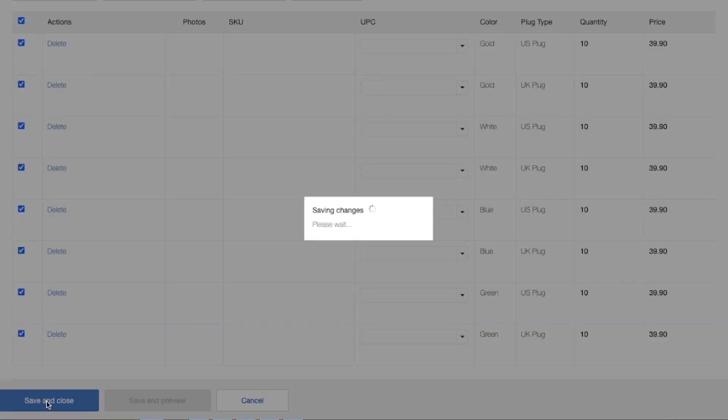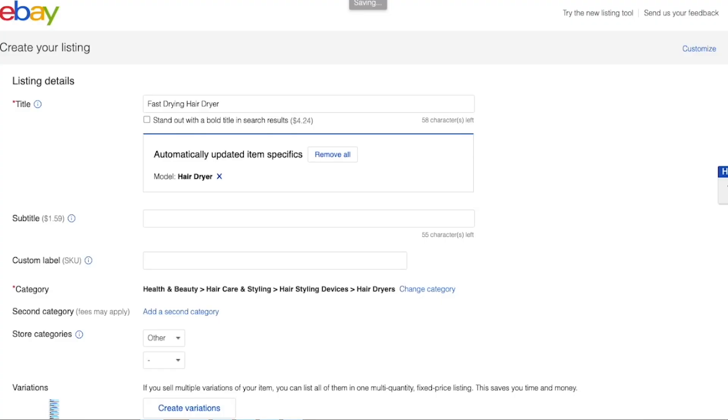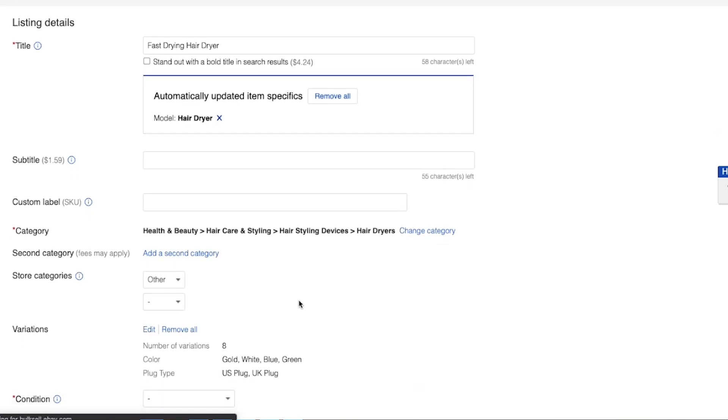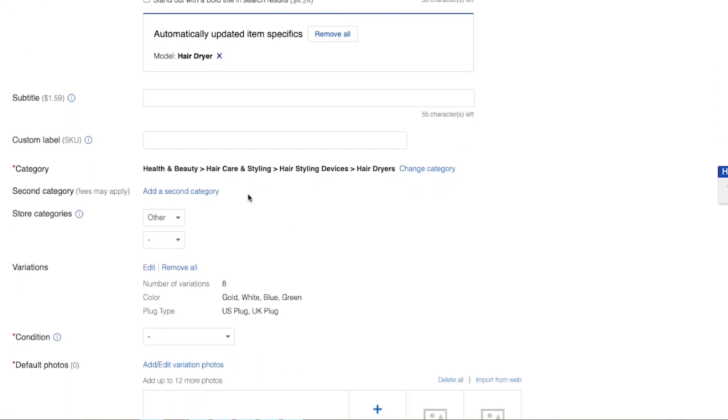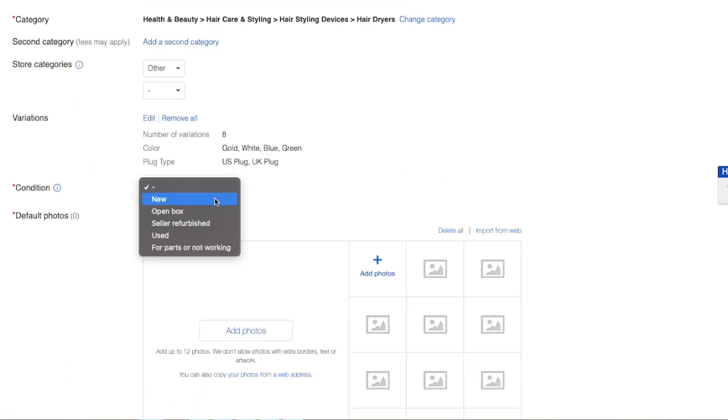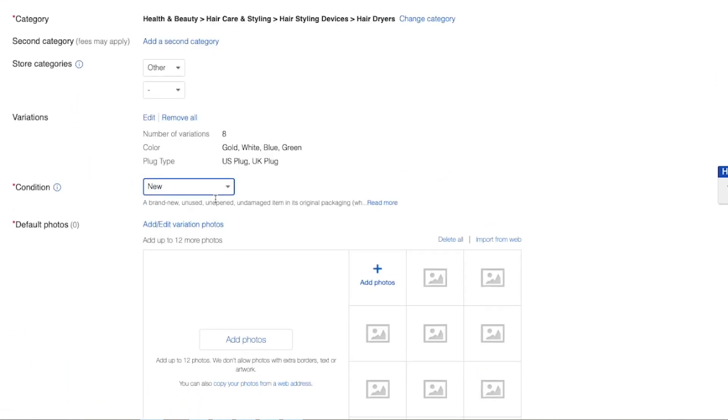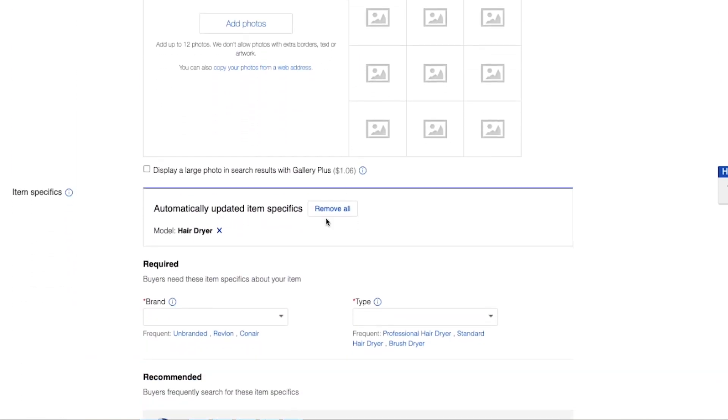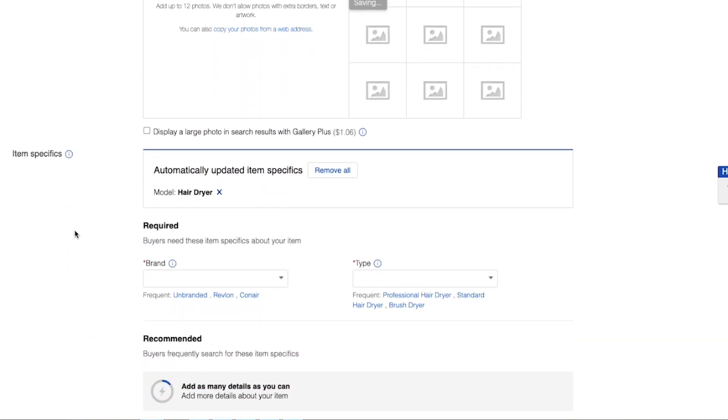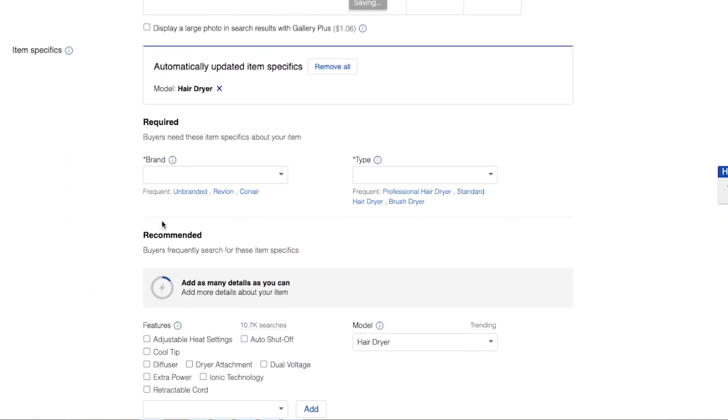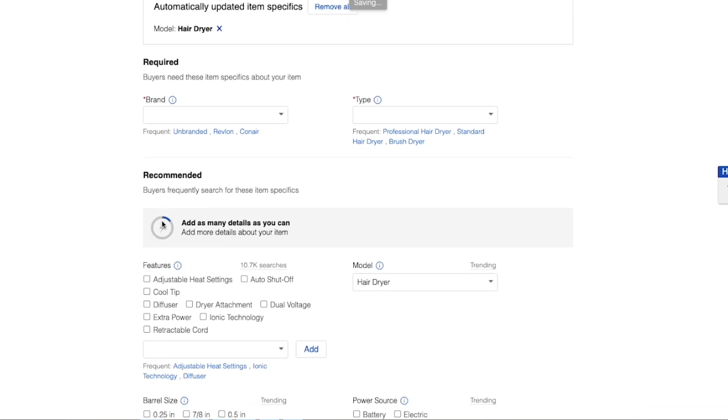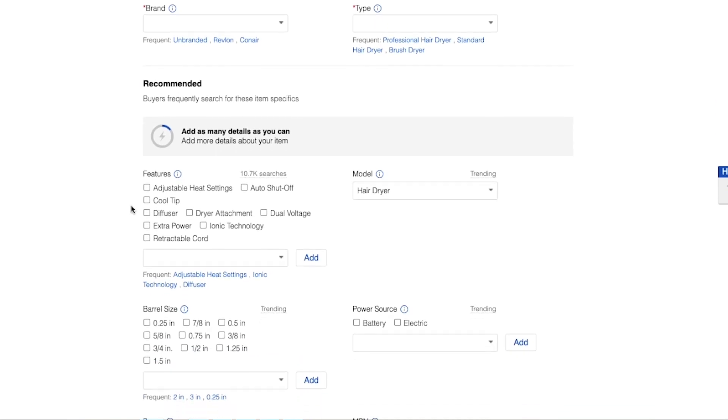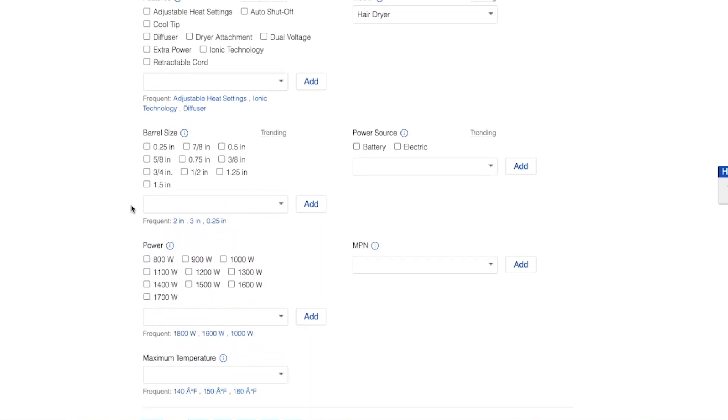And then you're obligated to fill in all of the information in your listing page, such as title, condition, all of the item specifics. And for item specifics, please put as much as possible because this can boost the visibility of your products. And of course, never forget to fill in your item description at the bottom.